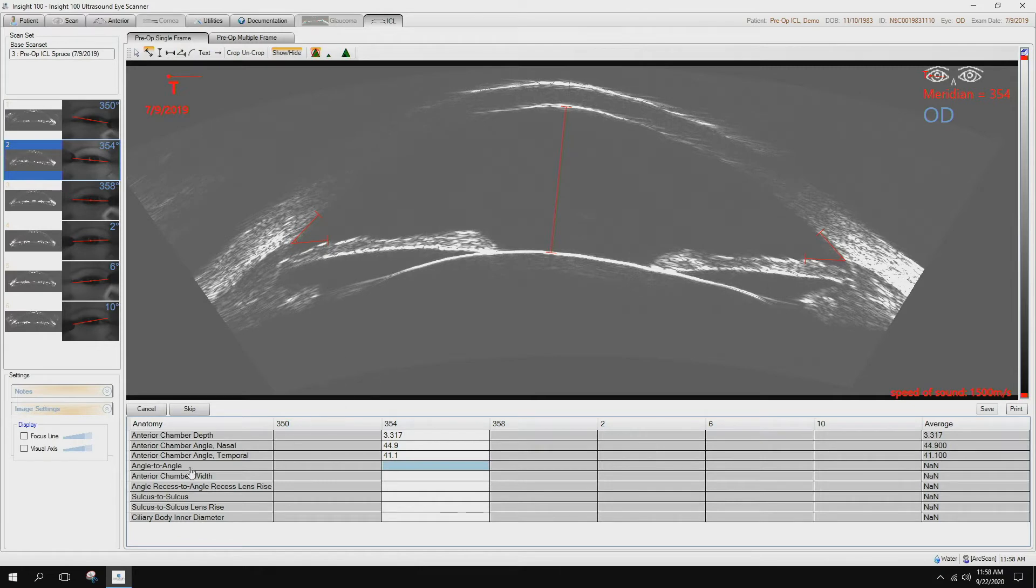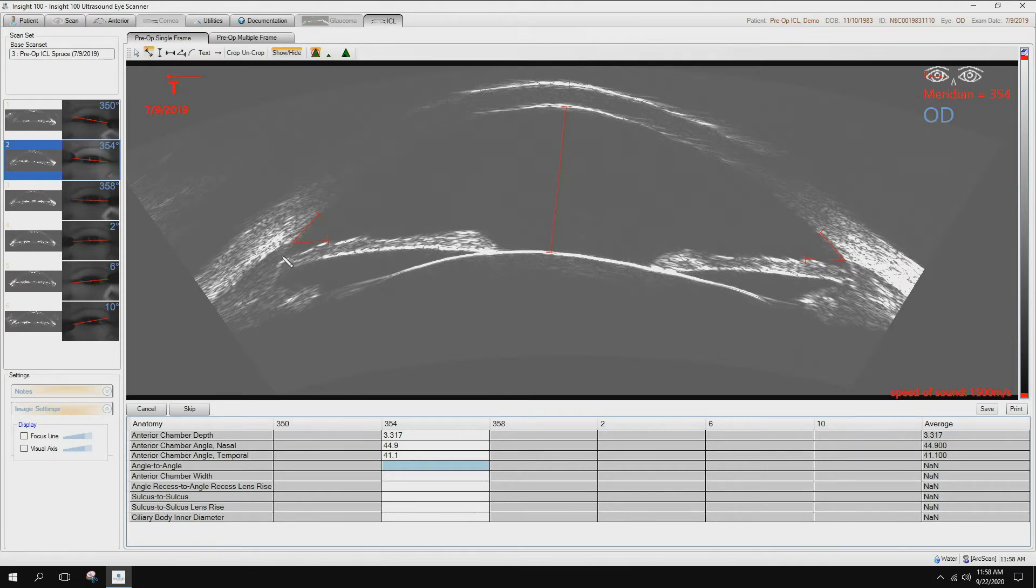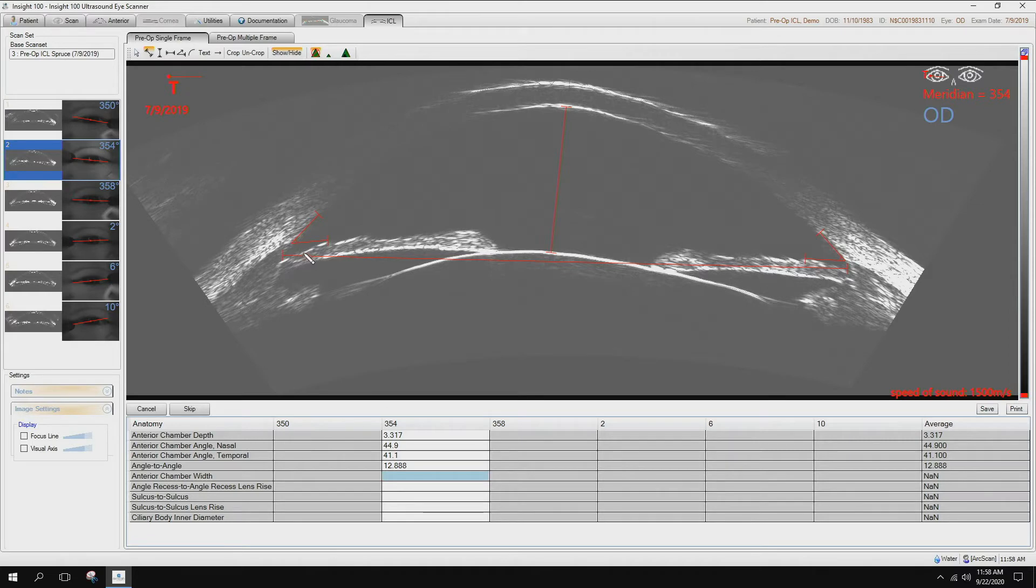Next measurement is angle to angle. This is the angle recess, so it's the farthest recess within the iridocorneal angle. Next one is anterior chamber width. That is defined by scleral spur to scleral spur.